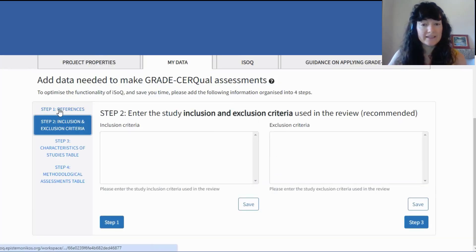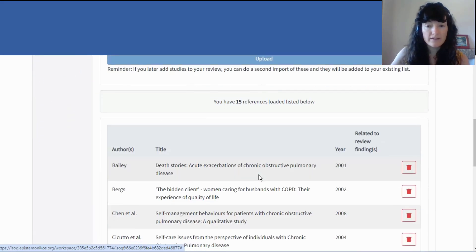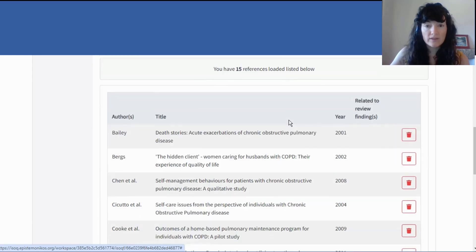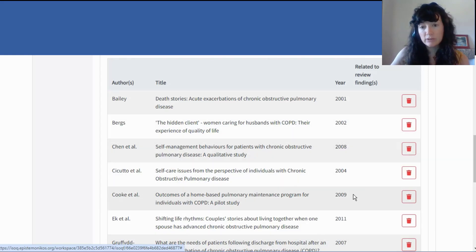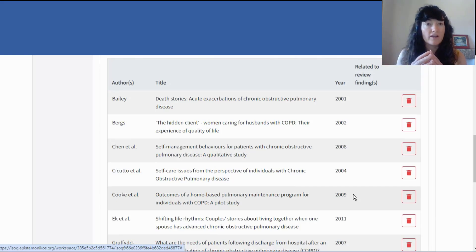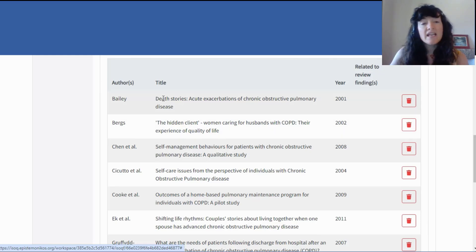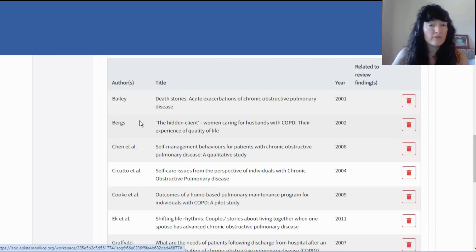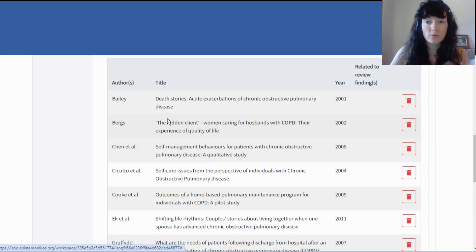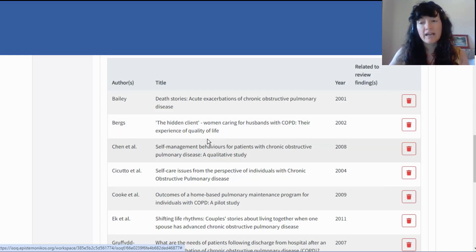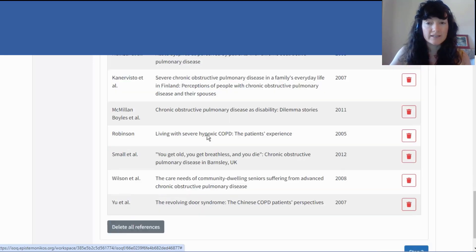There are 15 references that have been loaded. It's a really good idea to look through your references once they've been imported, because everything in ISOC depends on a successful import of your references. If you see errors you want to fix or missing information, those problems usually come from your reference management software and you can't edit them in ISOC. So you'll have to go back to your EndNote or other software, fix it, export it, and re-import your list of included studies into ISOC.